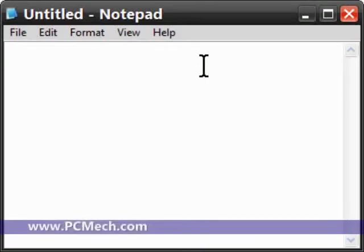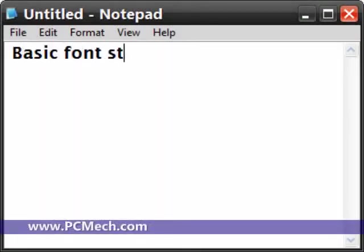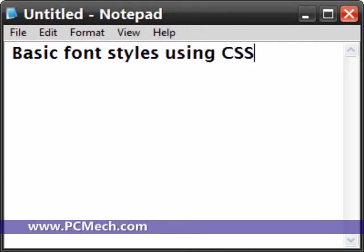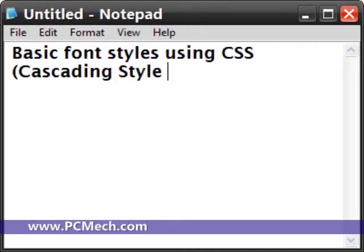Hello everyone, what's up? This is Rich and in this video I'm going to show you how to do basic font styles using CSS, better known as Cascading Style Sheets.